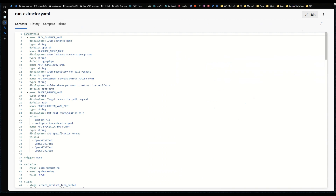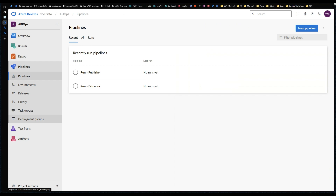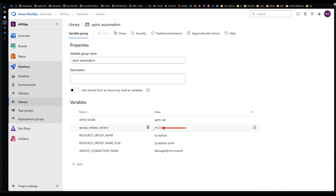Looking closely at the extractor pipeline, you'll notice it fetches the binaries from our GitHub repo — you don't need to host them yourself. They only differ by the APIOps release version, which you declare in your variable group. At the time of recording the latest release was 4.3.0. If a newer version is out when you watch this, all you need to do is update that version number in the variable group and save — just like that, you're using the latest binaries.